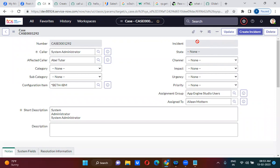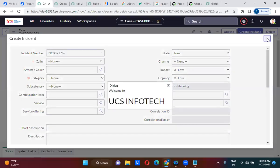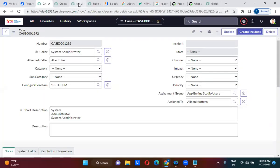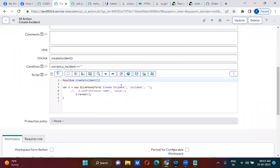For getting the incident number and populating it, we might have to use GlideAjax again. But for now, you can understand that you can call the incident form directly using GlideModalForm. You have to use GlideModalForm to call any table's form on another table. Is that clear?